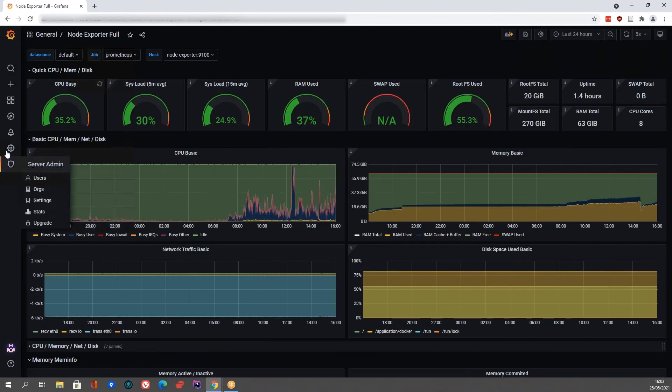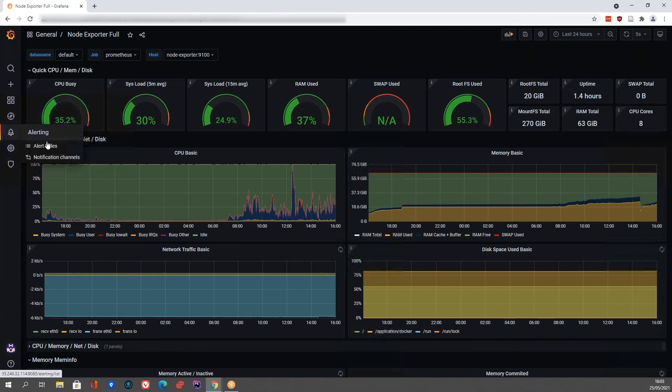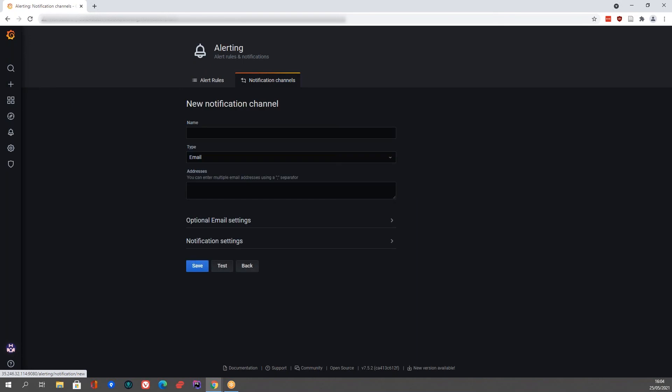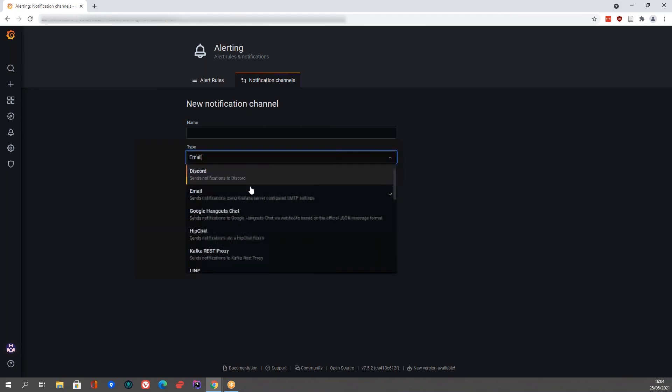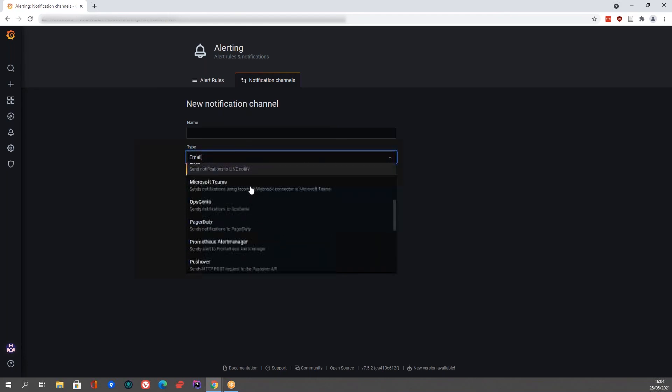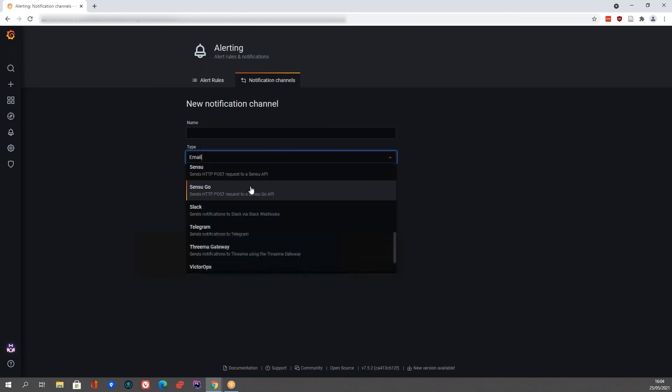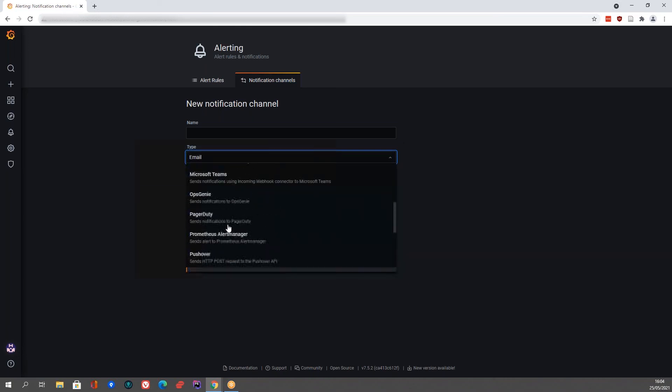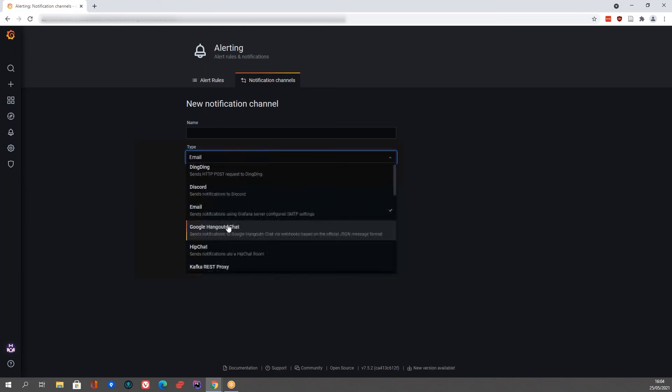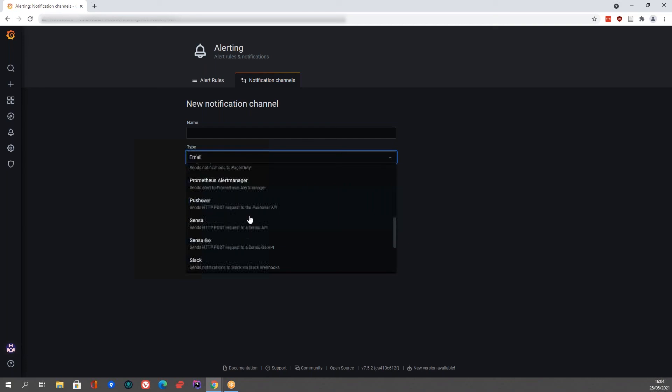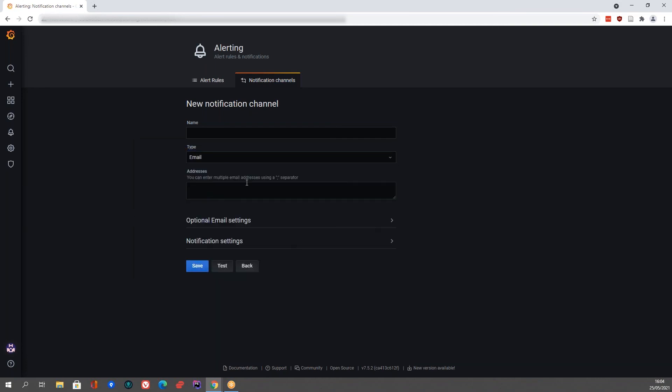But to actually send and receive those notifications, you'd have to configure your alert notification channels. To do that, you click on the notifications over here and notification channels. And you can click add channel. And under type, you'll see the different types of channels that you can actually use. All sorts of chat channels like Slack and Telegram, Line and Discord, email, all sorts of different ways to catch those alerts.